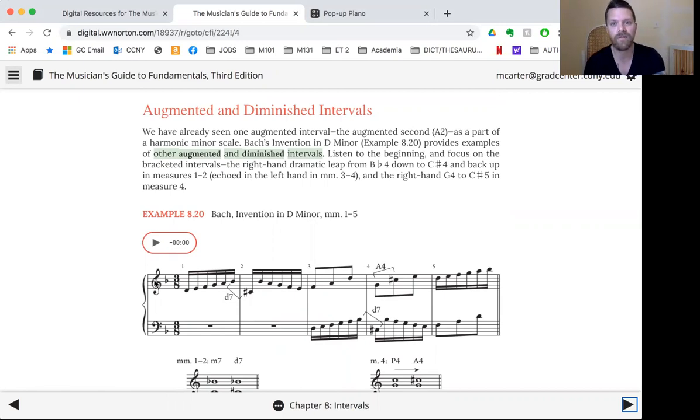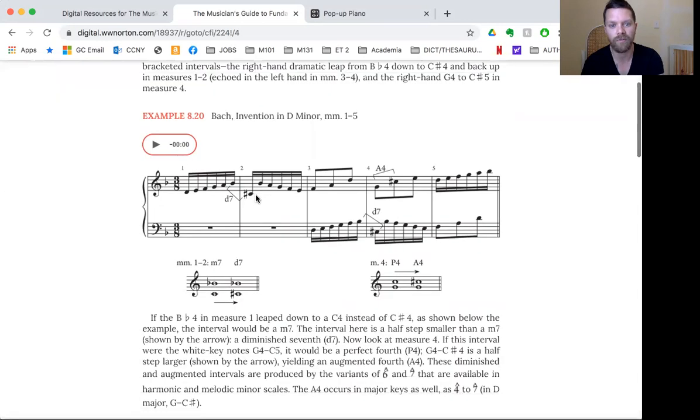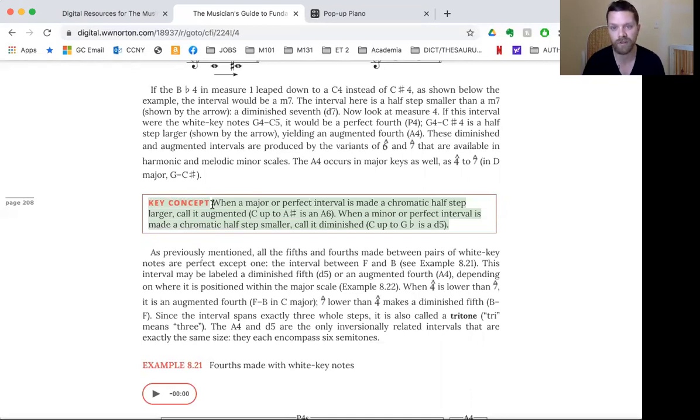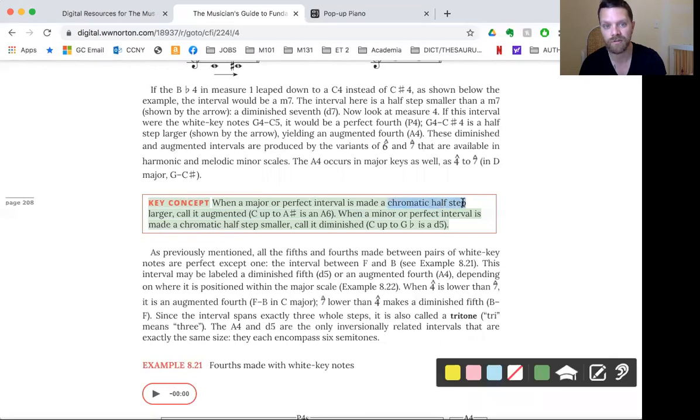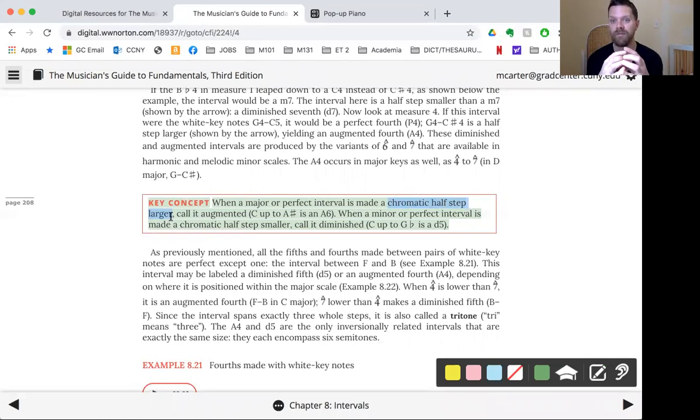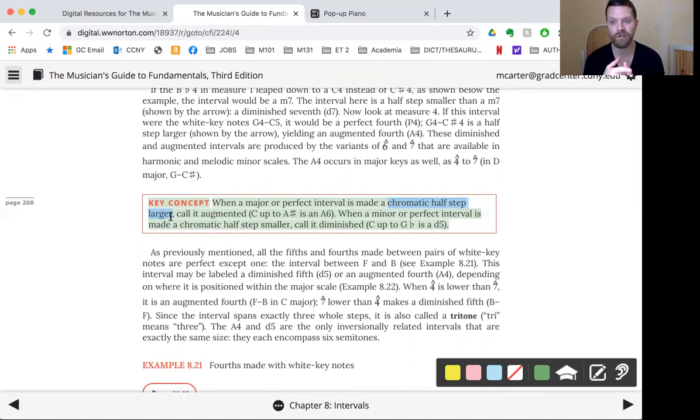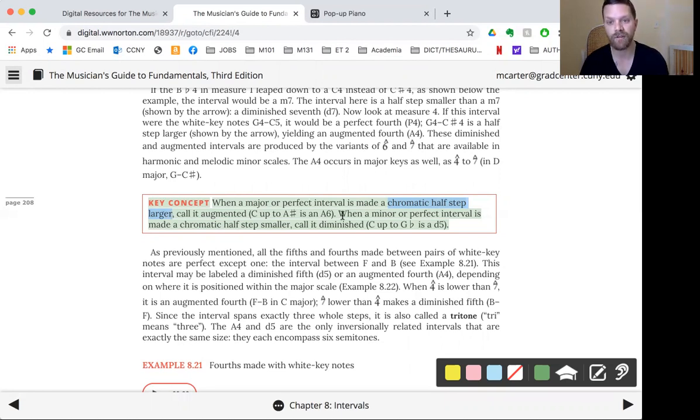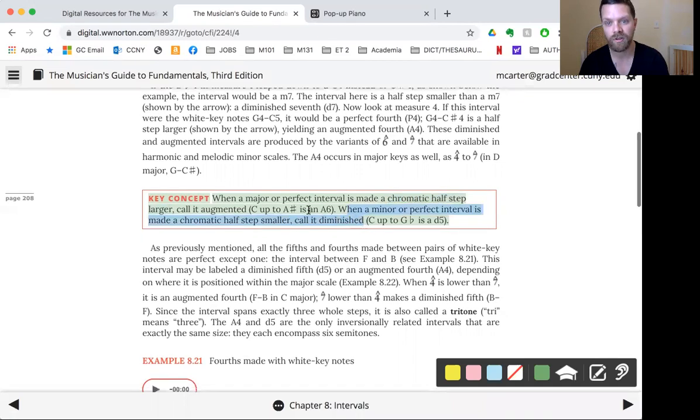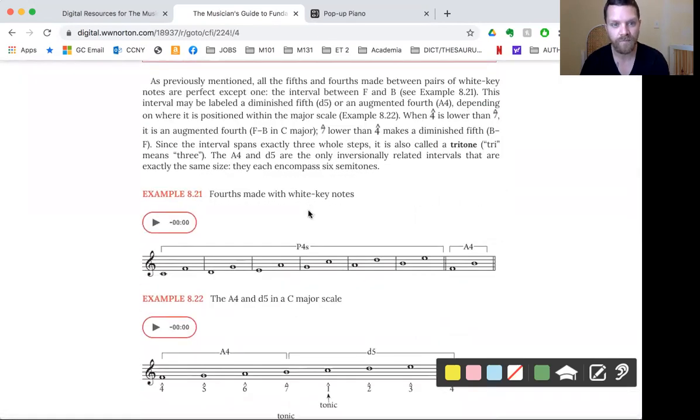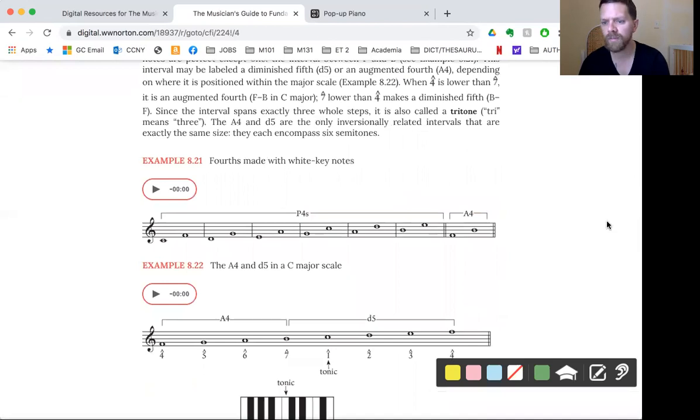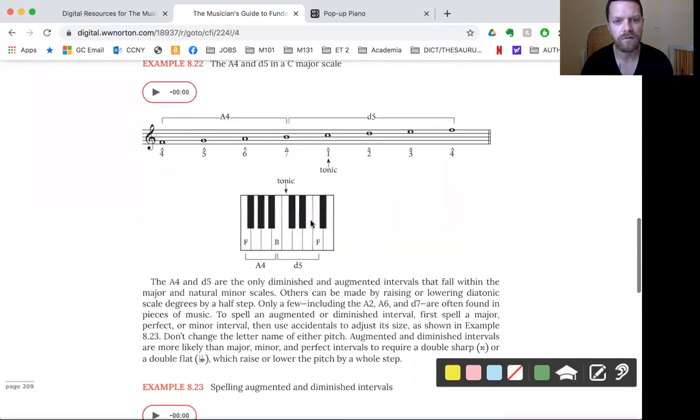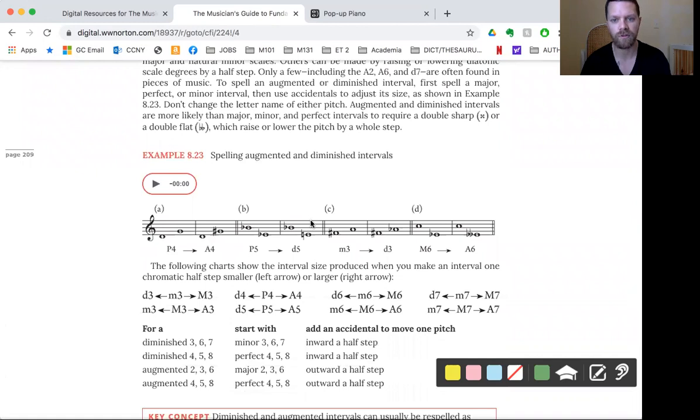So we just said what augmented and diminished intervals are. And the best way to think about this key concept on 208: when a major or perfect interval is made a chromatic half step larger. Remember that chromatic half step means that the letter stays the same. When the letter changes, it's a diatonic half step. So when a major or perfect interval is made a chromatic half step larger, call it augmented. When a minor or perfect interval is made a chromatic half step smaller, call it diminished.